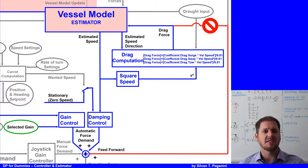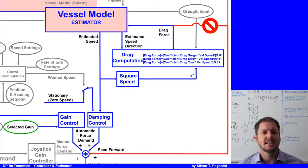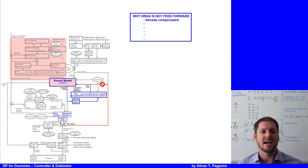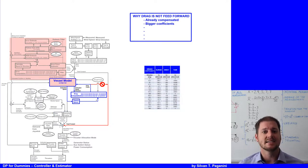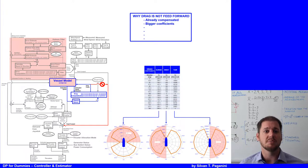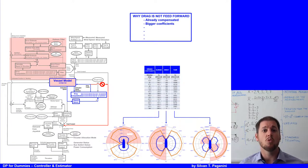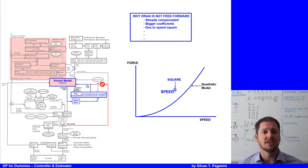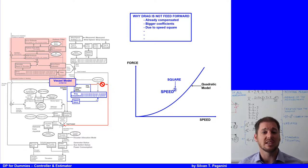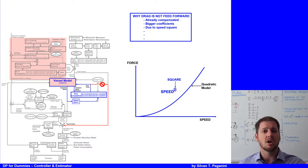Why is the drag force only sent to the vessel model and not feed-forwarded to the actuator? There are several reasons. First, the gain and damping control has already accounted for this motion. Second, the drag model uses large coefficients compared to the wind model, since the density of water is much greater than air. Third, due to the squared input of vessel speed, a small deviation in estimated speed results in a large force, which would need filtering — but the model cannot wait; it needs the drag force for the next calculation cycle, normally every second.